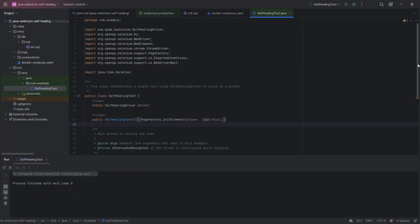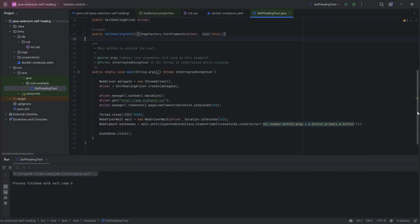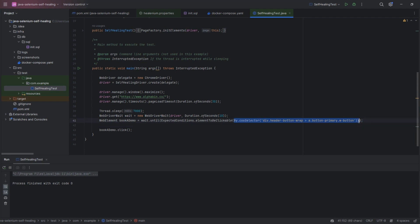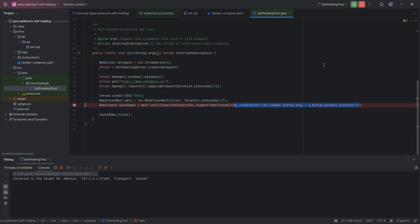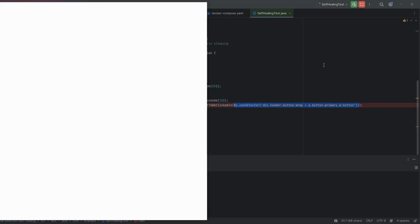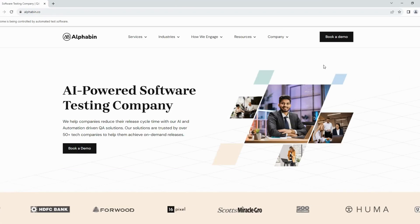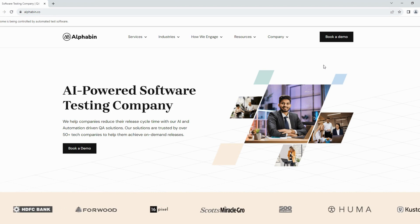Now again, we need to run the same test to check whether the self-healing works or not. And this time, we put the debugger to manually change the locator at runtime. Run the test on debugger mode. Here our second test starts running successfully. And it has opened the browser and navigates to the Alphabin site.